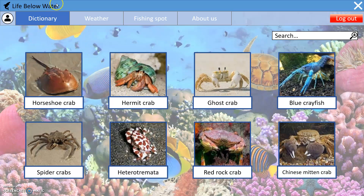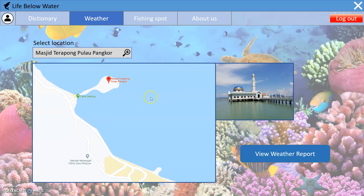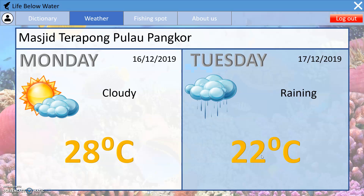The next page is the weather page, which shows you the present weather report at your specific location using your GPS. You can view more information about the place by clicking that button, which will show you the weather today and the next day.